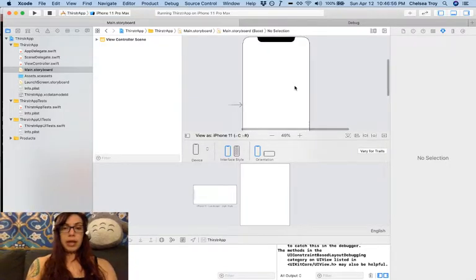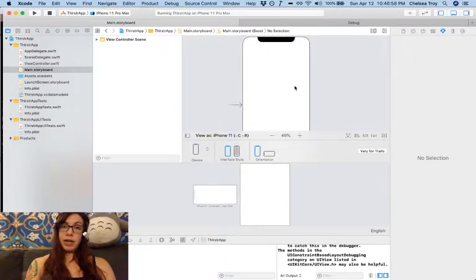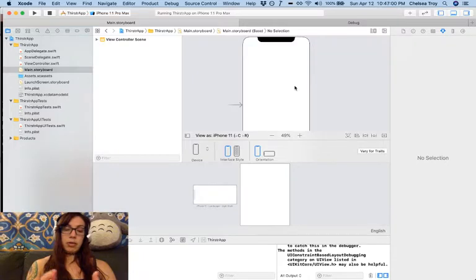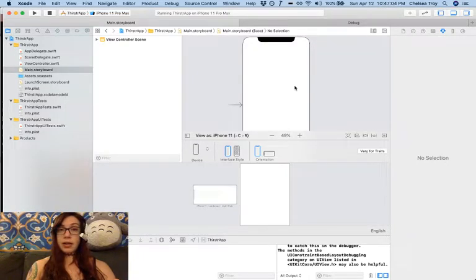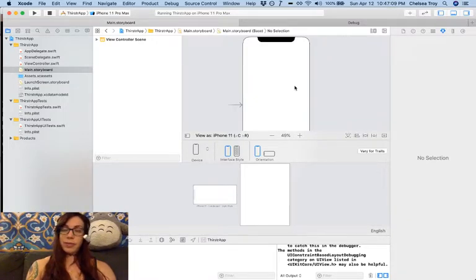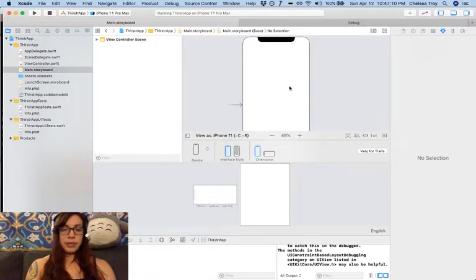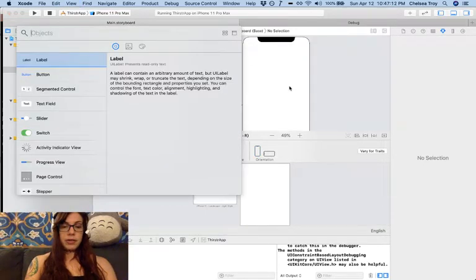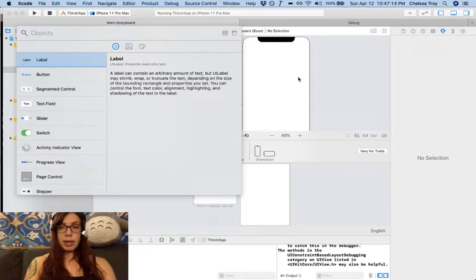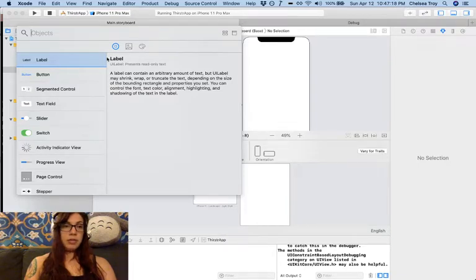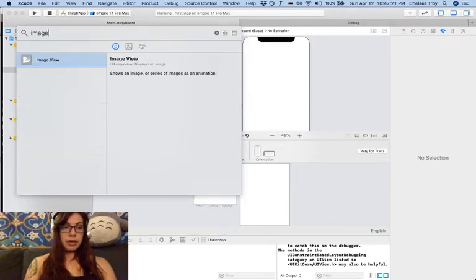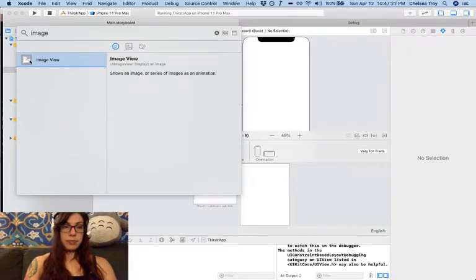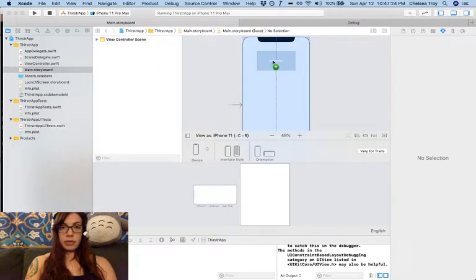We're going to have a couple of things going on. We're going to have an image of the drink. We're also going to have the name of the drink. Then we'll have the season that it's best in and we'll have its deliciousness on screen. So the first thing that we're going to need is an image view. I hit command option L or this button right here in the upper right to bring up my object library and what I want is an image view. I'm going to click and drag that onto my screen.